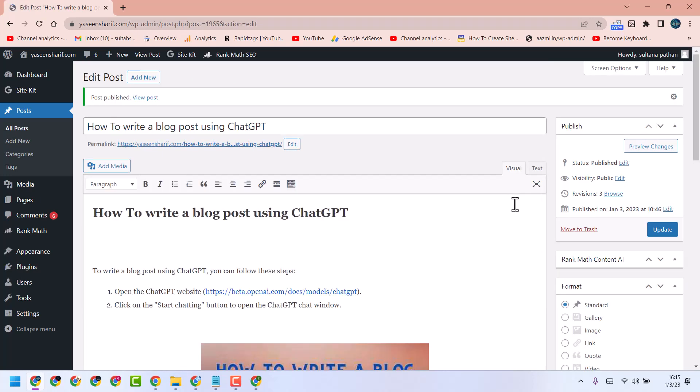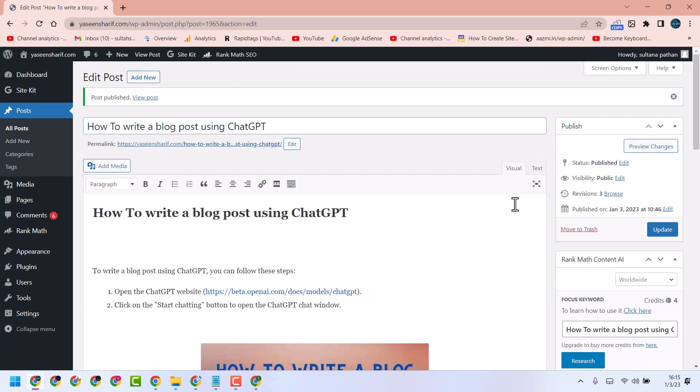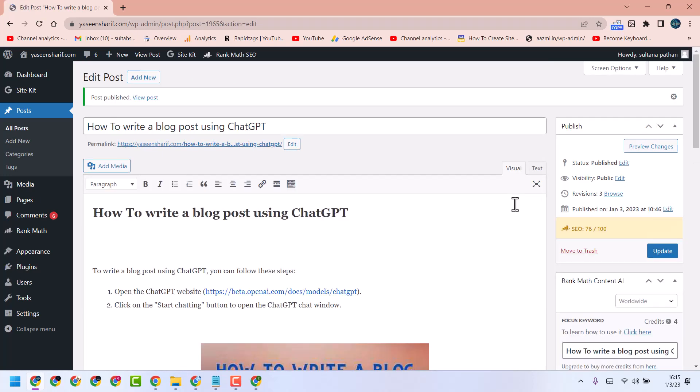This way you can create a post and you can publish a post in WordPress. Thanks for watching.